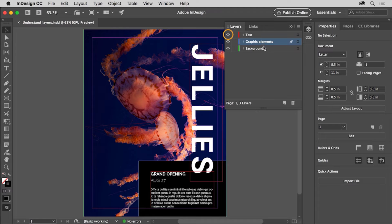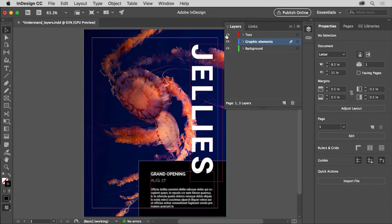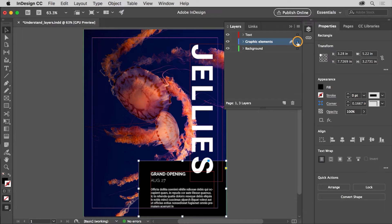In the Layers panel, click the eye to the left of the text layer name to hide all of it. This can make it easier to focus on part of the artwork, like the image in the background, without affecting the text. Click in the blank area where the eye was in the Layers panel to show that text again. The Layers panel can also be useful for selecting content in the document. Click the small box to the far right of the Graphic Elements layer to select all of the content on that layer in the document.